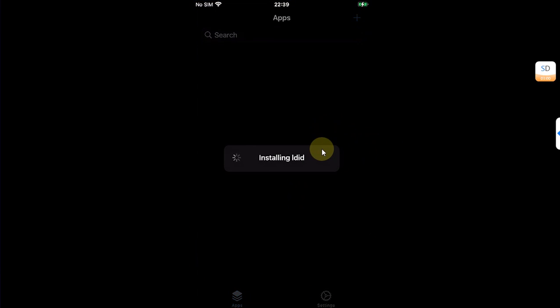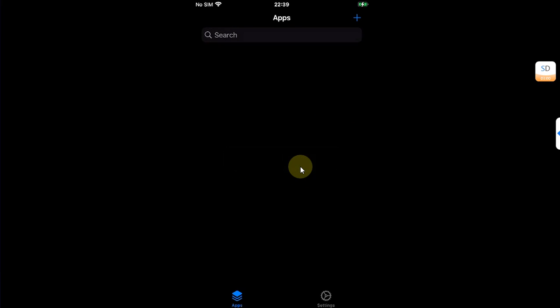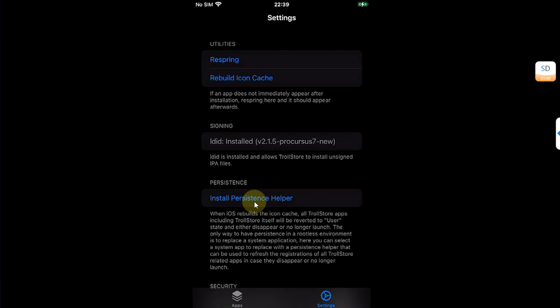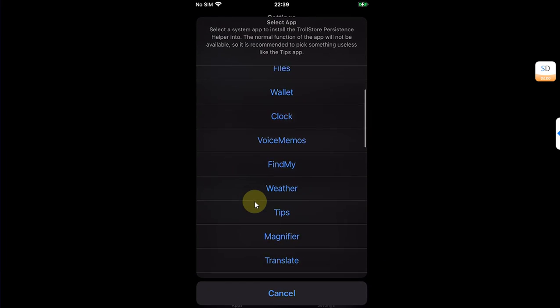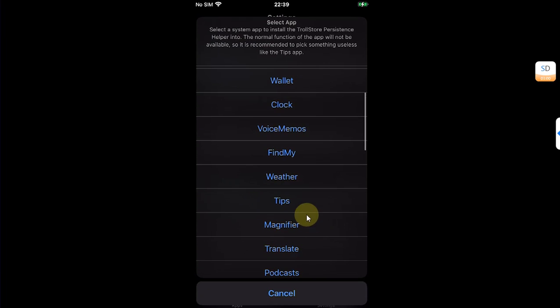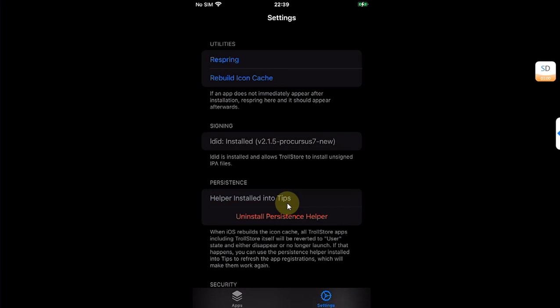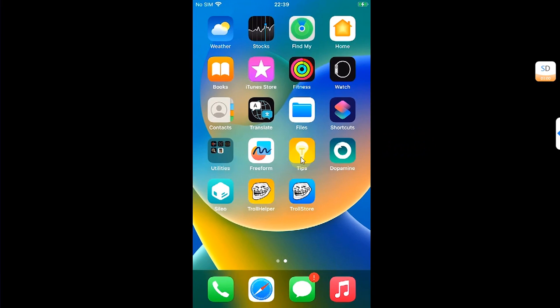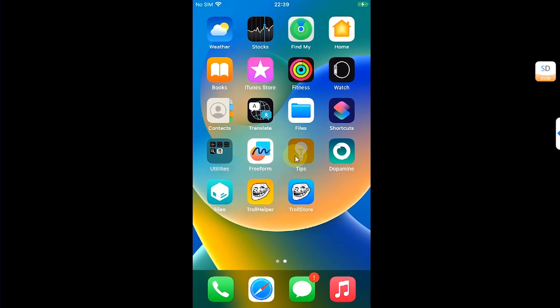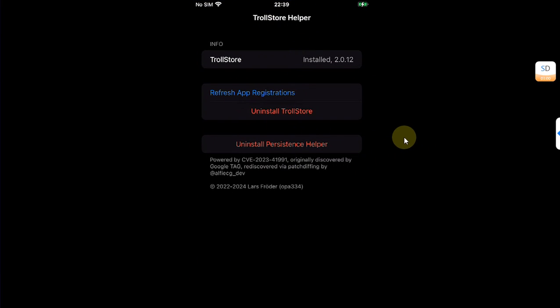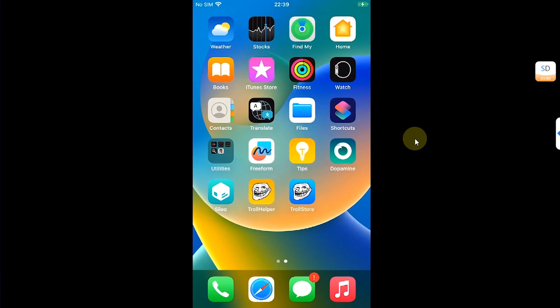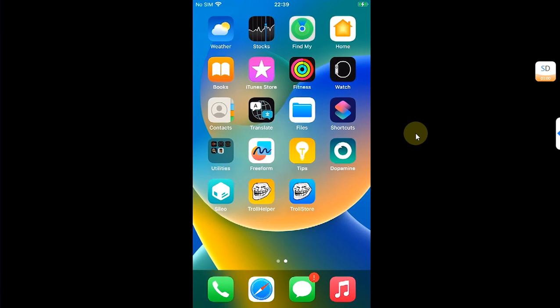And yes, usually it will install LDid. Now you can simply go to Settings and then install a persistence helper. Install persistence helper, then choose Tips. So it will work with Tips. And now we can open Tips and you can see it is now the TrollStore Helper. So we have installed it correctly.